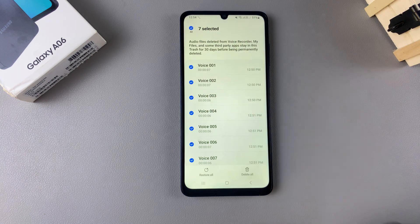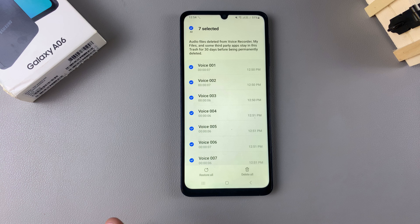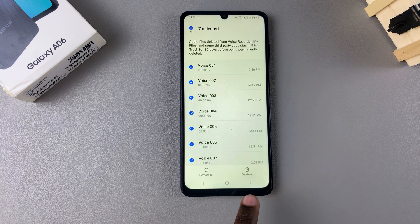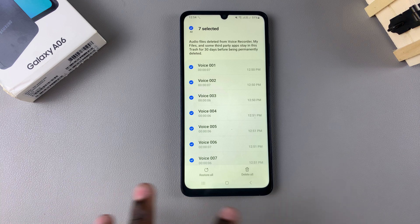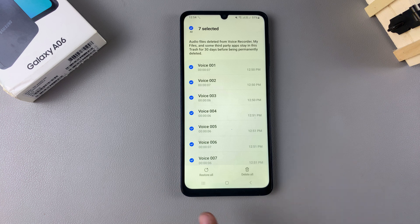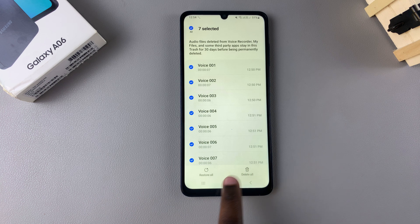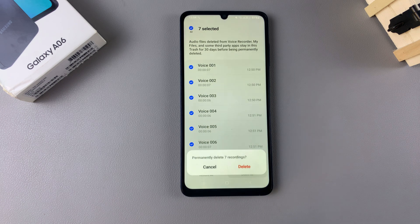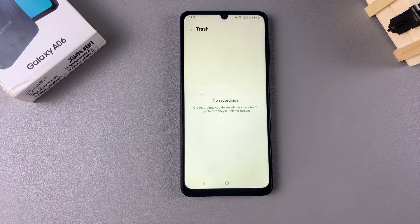Select the recording or recordings, then tap Delete All to permanently erase them from your device. Bear in mind that you won't be able to recover them after you do this, so if you want to recover them, you might want to save them back first in Samsung Cloud or Google Drive before permanently erasing them. Once you've tapped on Delete, confirm your choice and they'll be permanently erased from your phone.